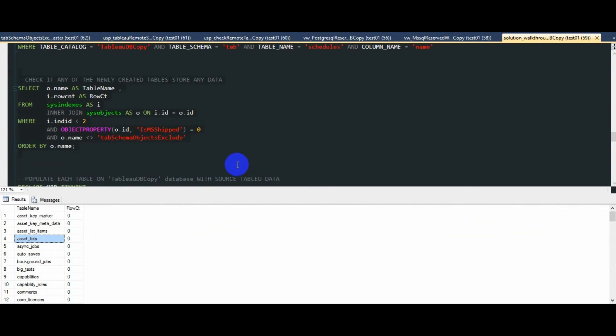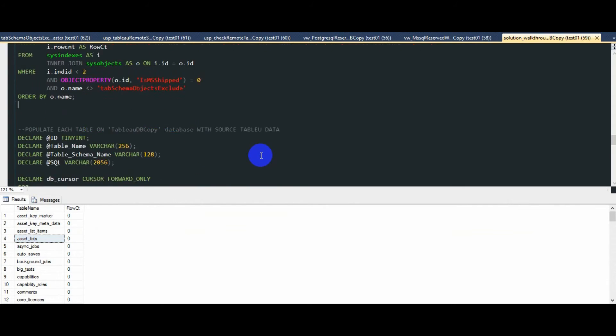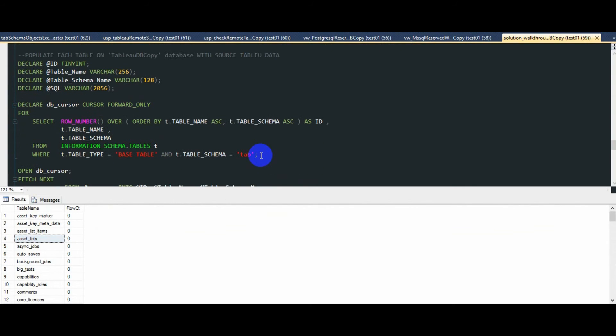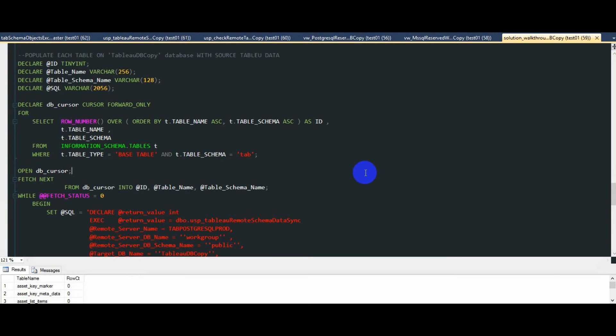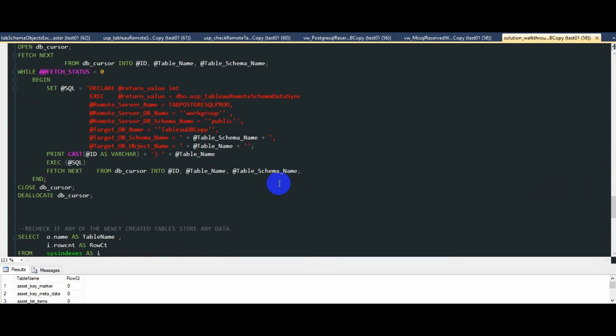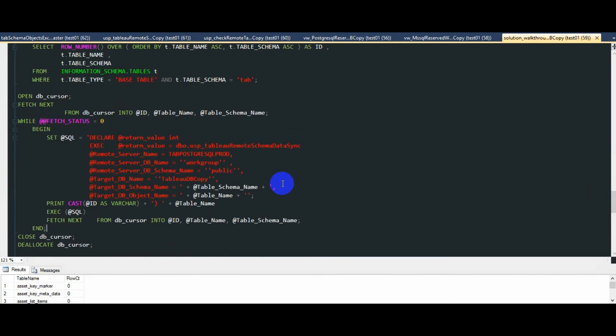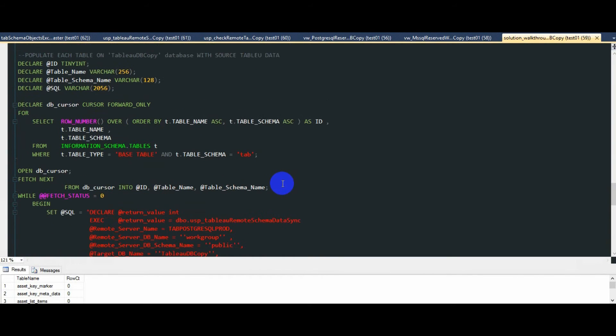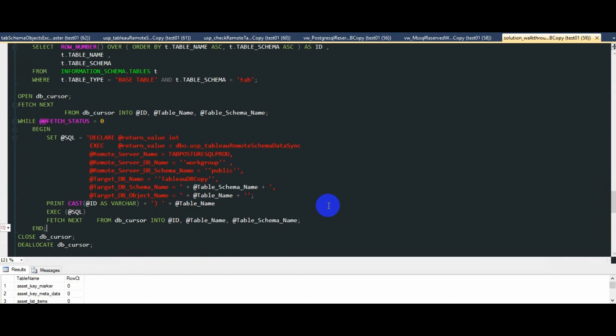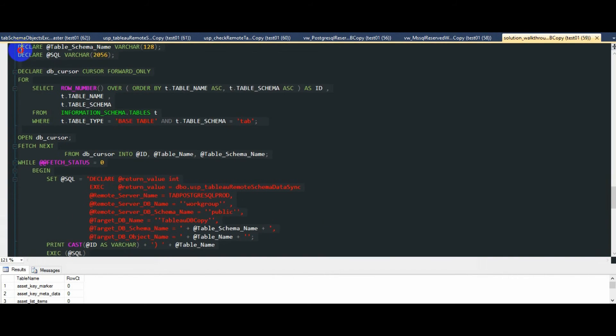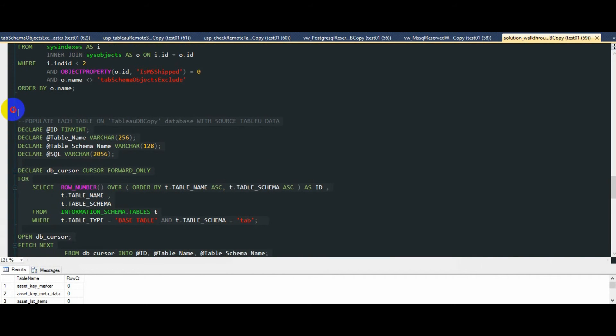In order to copy or synchronize the data, not just the schema across, we are going to use the second stored procedure called USB Tableau remote schema data sync. What we have here is a simple cursor, which will loop through each table on the tab schema and copy data across using merge SQL statement, which gets created on the fly as this code runs.